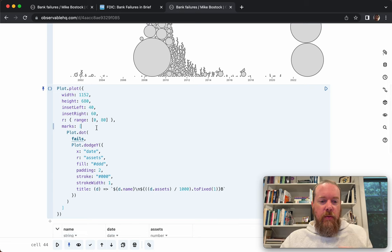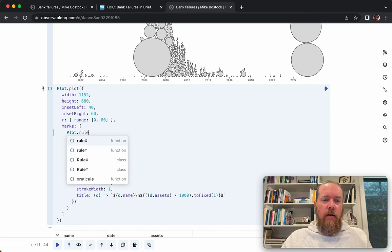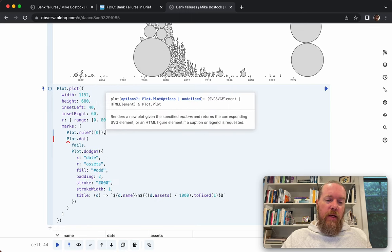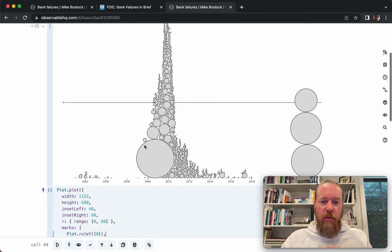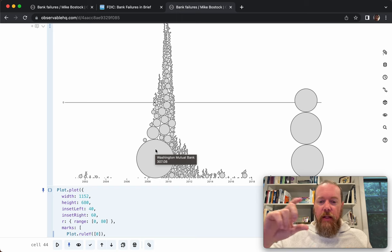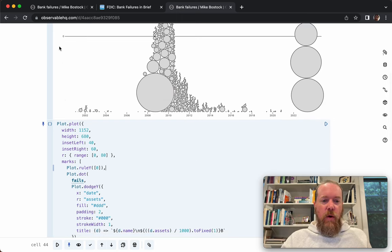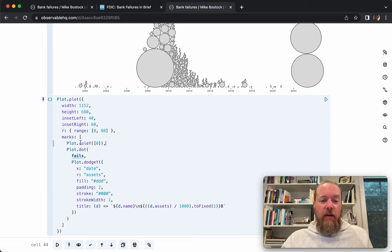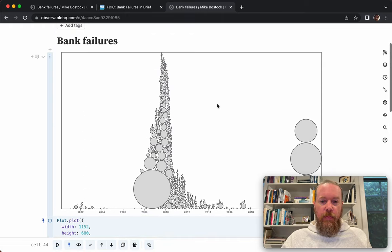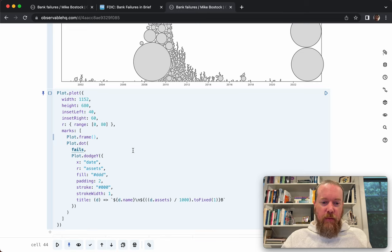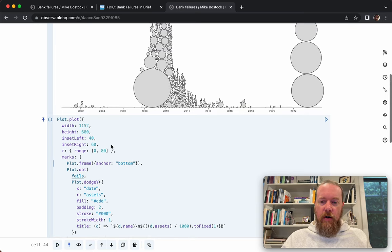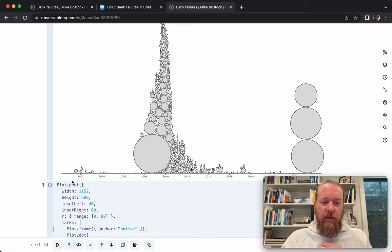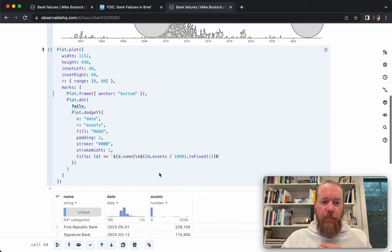We can add a frame here. Actually, as I mentioned at the beginning, there isn't a Y scale — the Y axis is not meaningful, it's just the layout needed to stack these circles. So there's no Y axis. But we can put a frame on our plot that just draws a box around it. If I say anchor bottom, I can just draw a line across the bottom. That's one way to draw a baseline there.